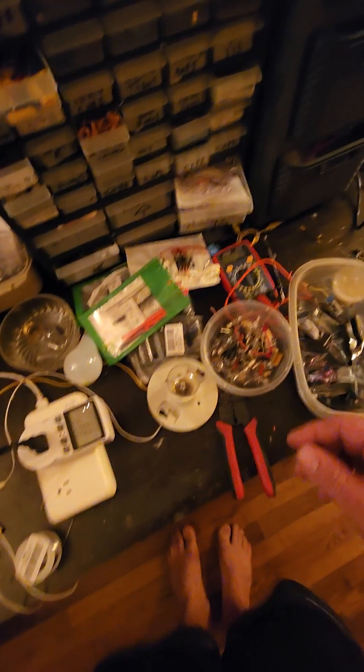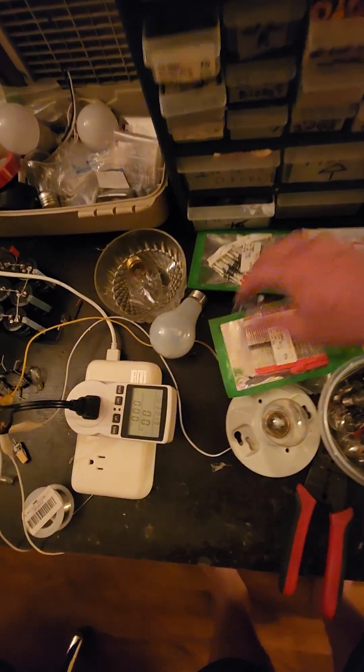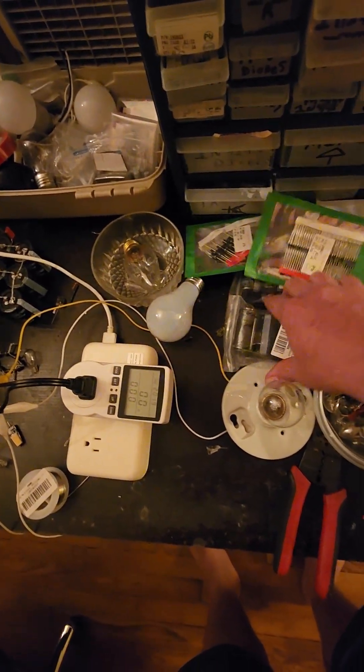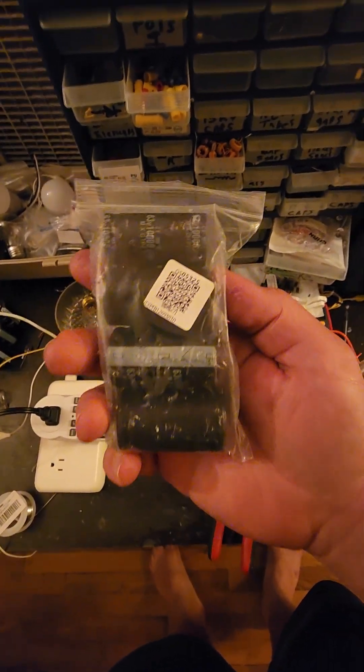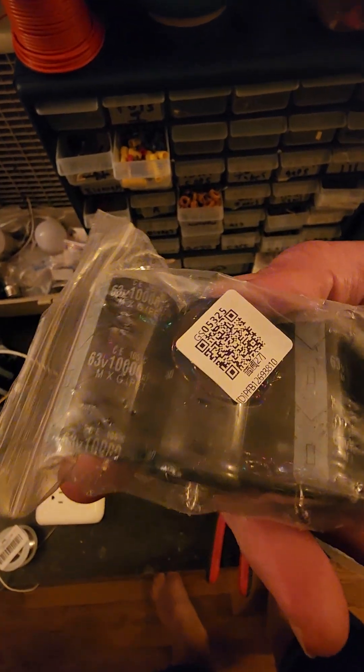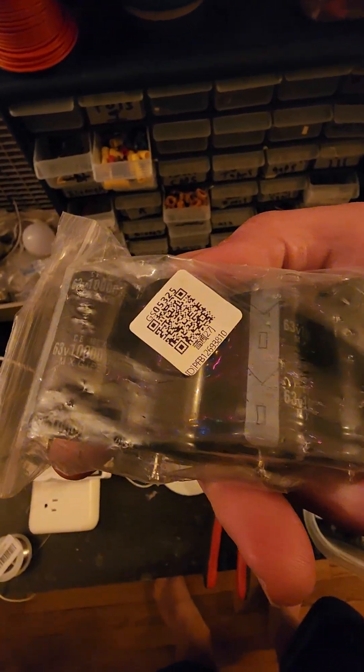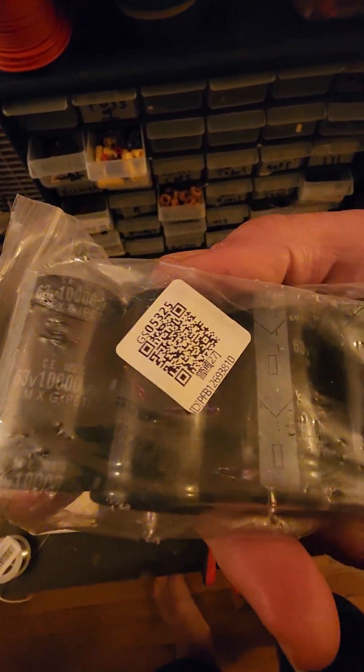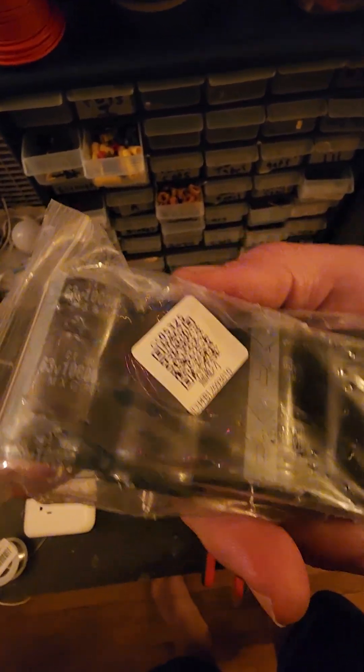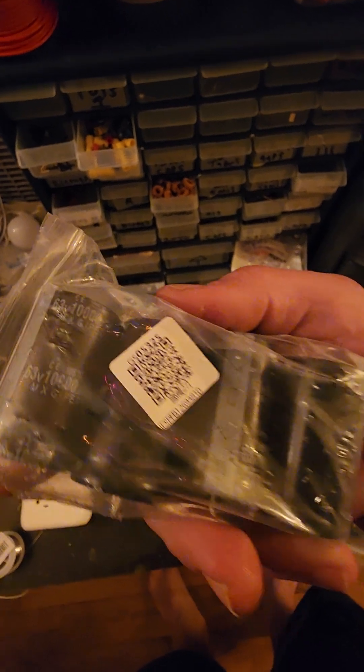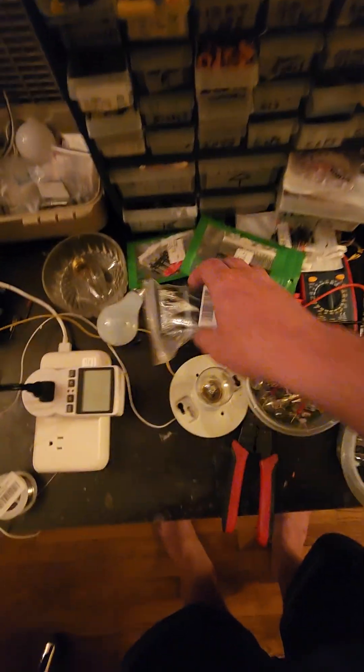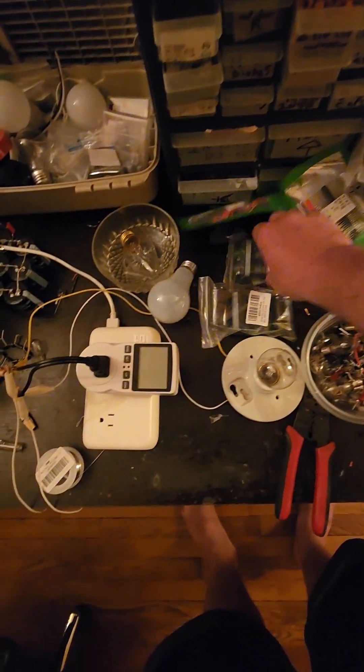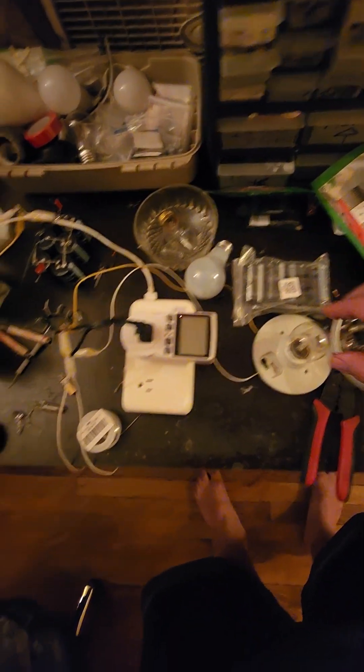It's made out of all these capacitors. They're 63 volt, 10,000 microfarad. So that's that.